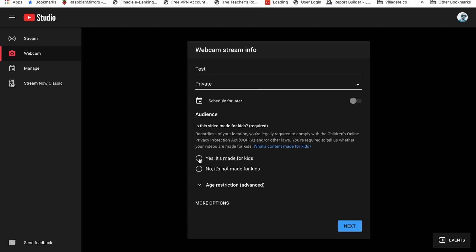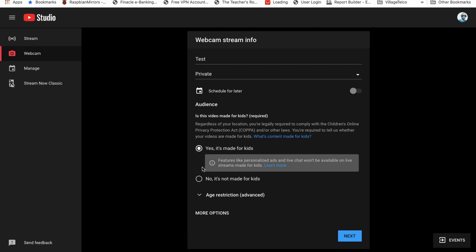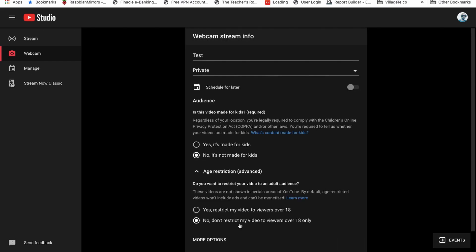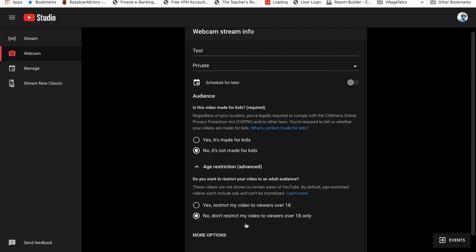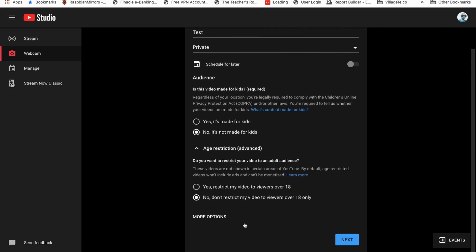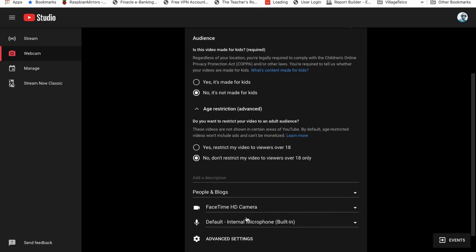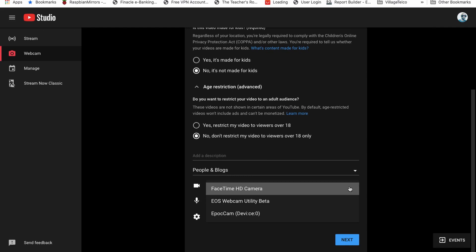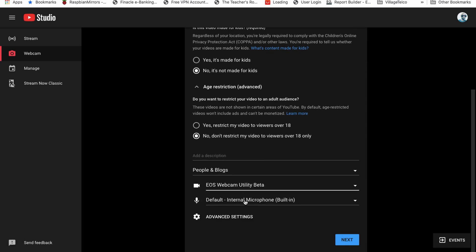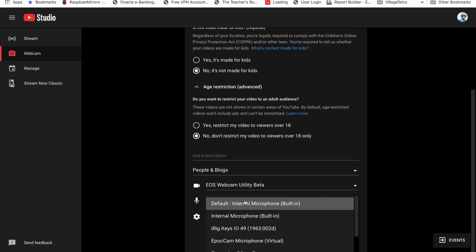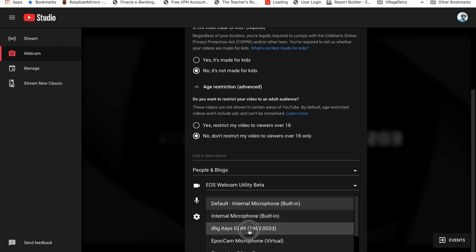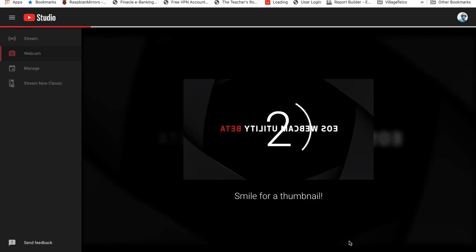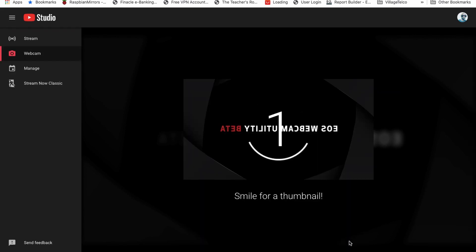It's not made for kids. I don't want to have any trouble with YouTube. So here is where I choose the camera. Now, when I click here, I will actually see EOS camera utility. And for my microphone, I want to use my iRig keys IO 49. And after doing that, I click next.